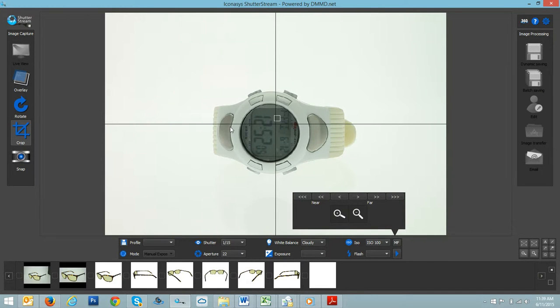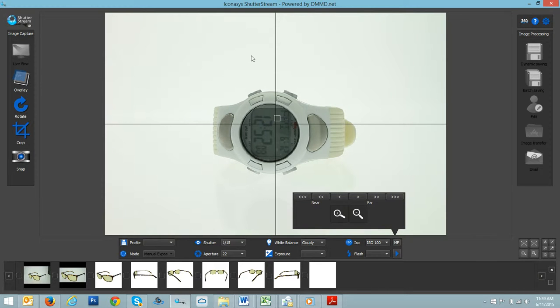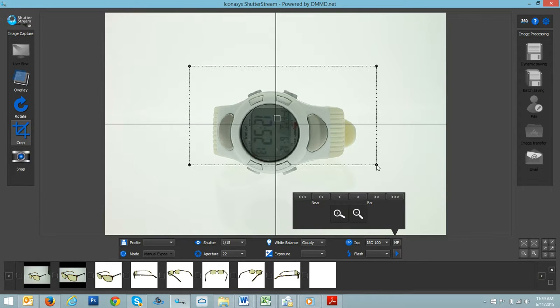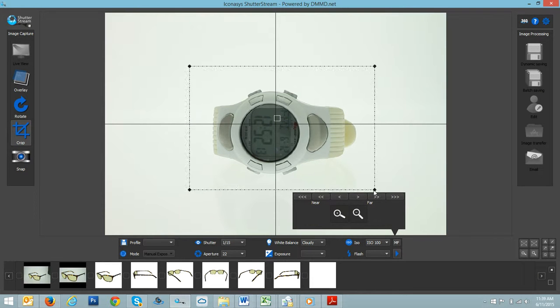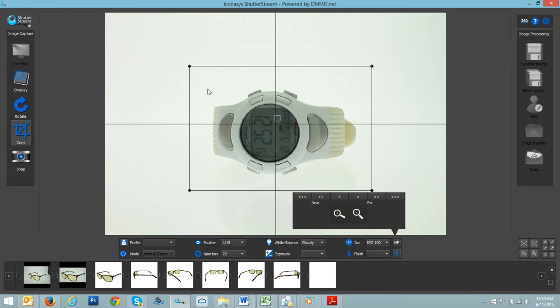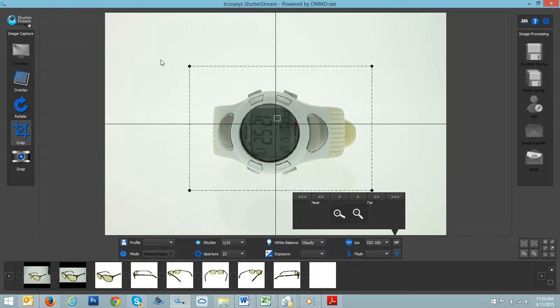The trick to shooting white objects on pure white backgrounds is to have more lighting on your actual background than actually on the subject. As you can see here, a white product with this lighting studio.